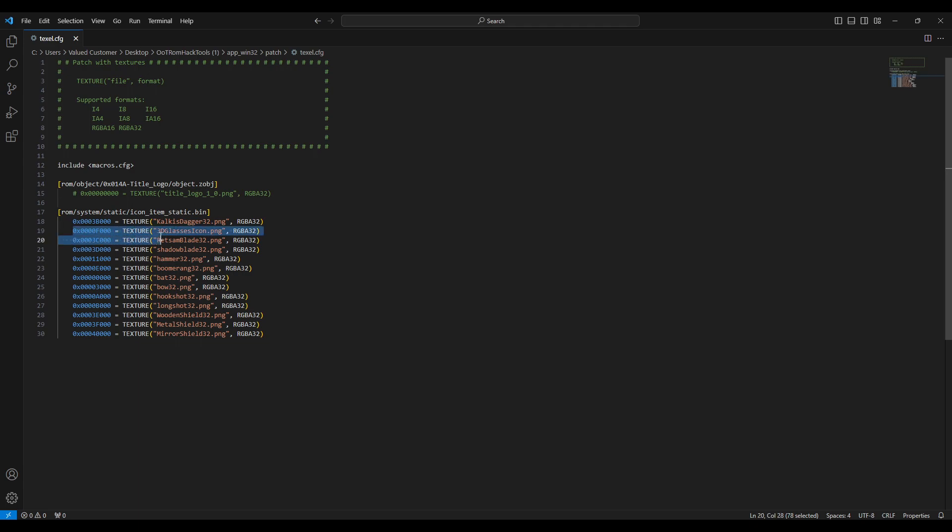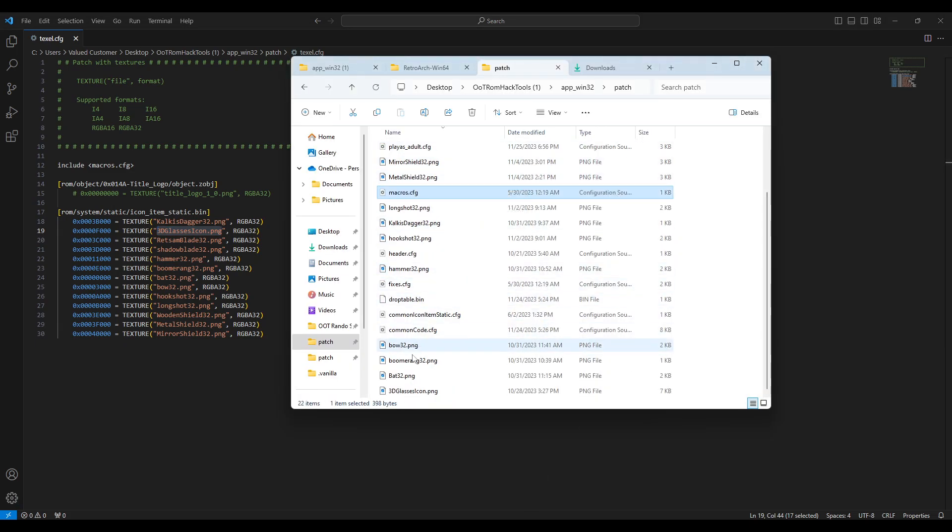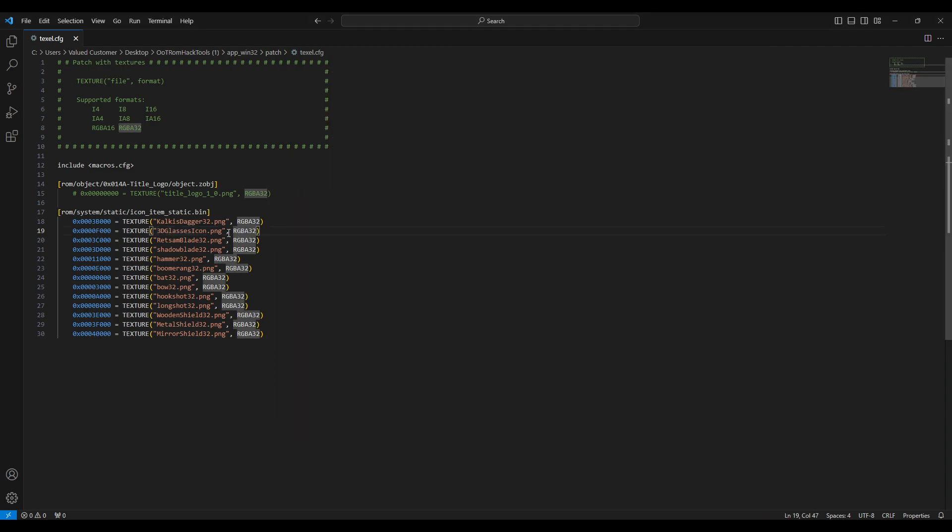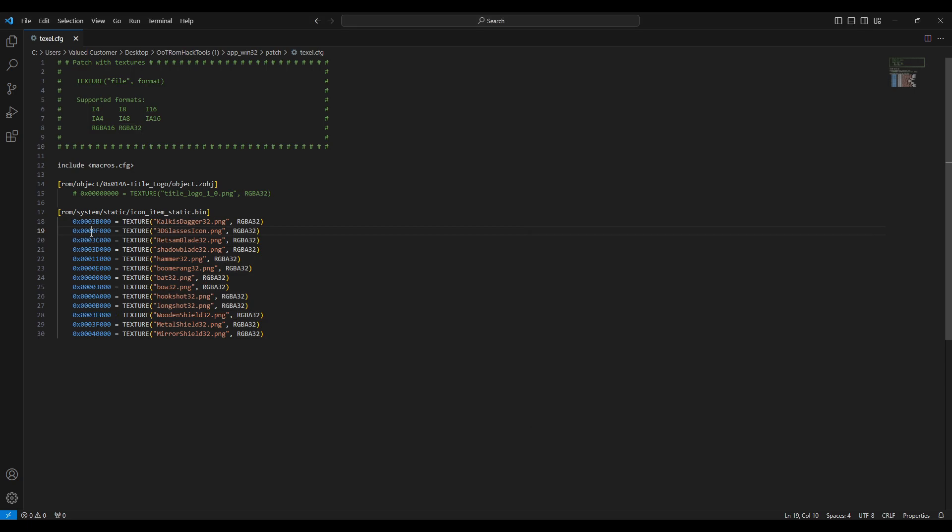You're going to do equals texture. And then this is, this will be the name of the icon, which we also just simply put in the patch folder as well. So you can see it's here, 3dglassesicon.png. So it reads the name of it. And then comma, what format? RGBA32, which is what it reads. There you go.